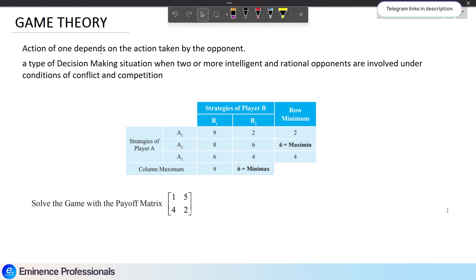First, what is game theory? If we take a decision, we can't depend only on our own decision. We have to consider our opponent's decision as well. That is why we use game theory.